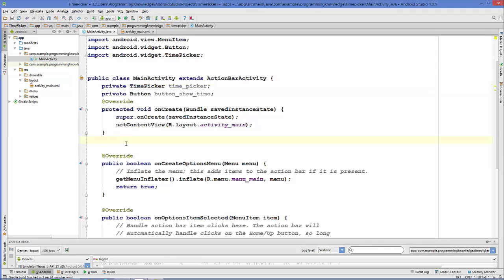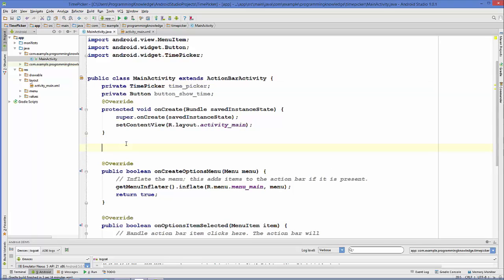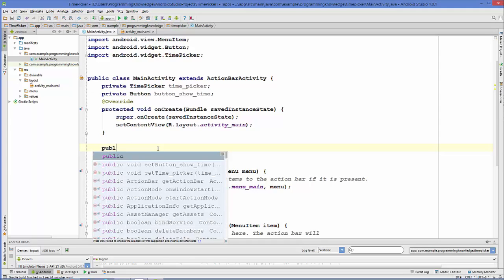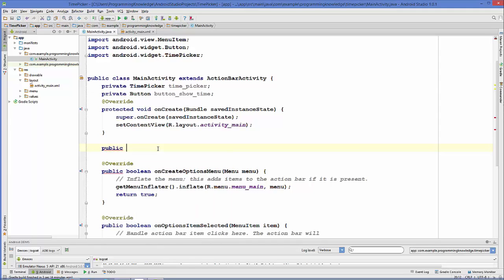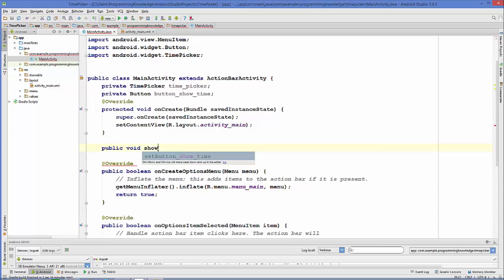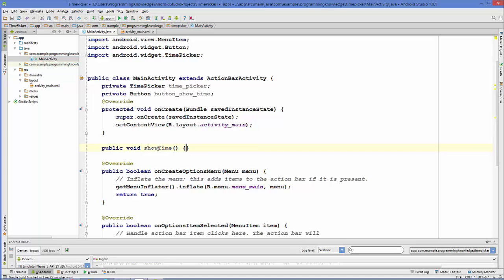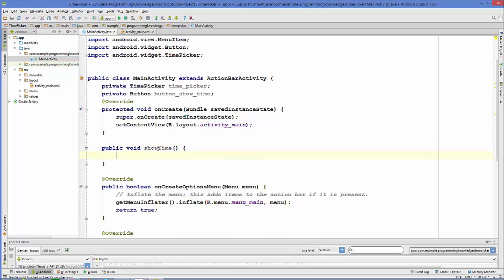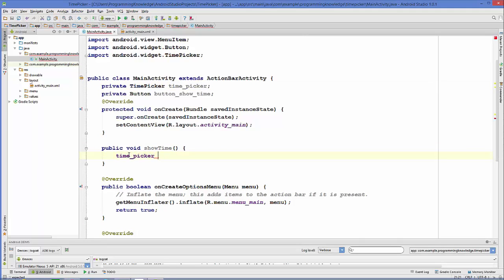Now what we are going to do is we are going to create a function and in this function we are going to write code. Whenever the button is clicked we want to show the time which is picked by time picker. Let's create a function public void show time which takes no argument. Inside this function we are going to first of all cast our object which we have declared, first is for time picker.